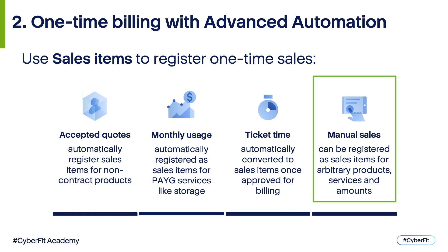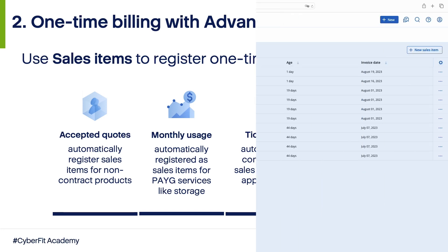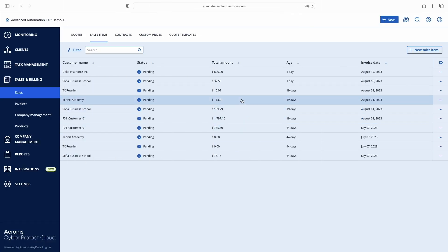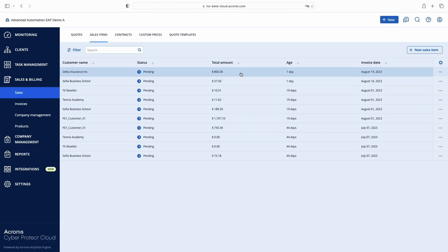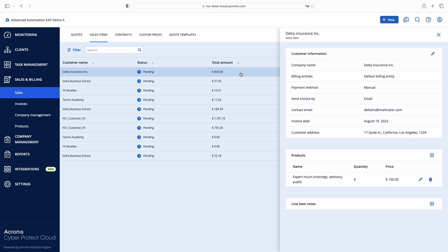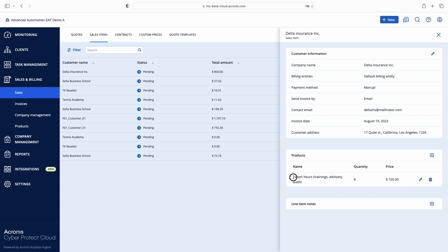Now let's see how it works in Advanced Automation. Our first case is an accepted quote. Previously, I sent a quote to one of my prospect customers and they accepted it online via the built-in quote portal. Contract products from this quote, such as Acronis or fixed price managed services, are included in a new contract automatically. But products like perpetual licenses, hardware sales, or security trainings billed one time will be registered here as sales items automatically.